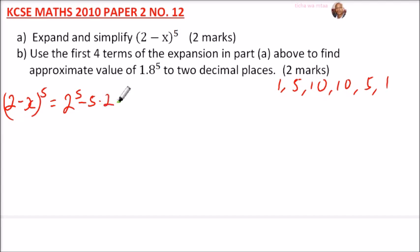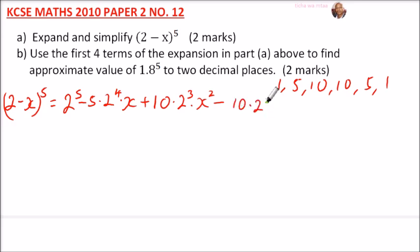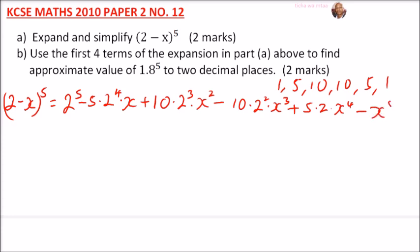Continuing the expansion: minus 5 × 2^4 × x, then plus 10 × 2^3 × x², then minus 10 × 2^2 × x³, then plus 5 × 2^1 × x^4, and finally minus x^5. That is the full binomial expansion of (2 - x)^5.